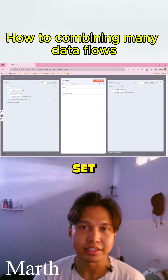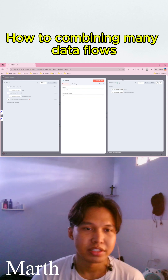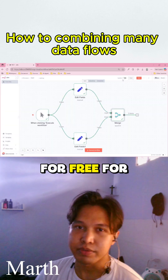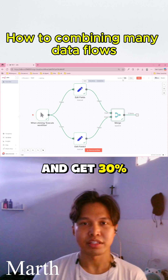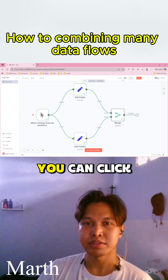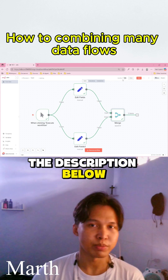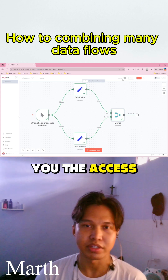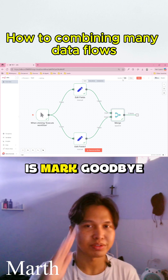If you want to try n8n for free for 14 days and get 30% discount, you can click the link in the description below or leave a comment and I will get you access. Thank you very much, my name is Mark. Goodbye!